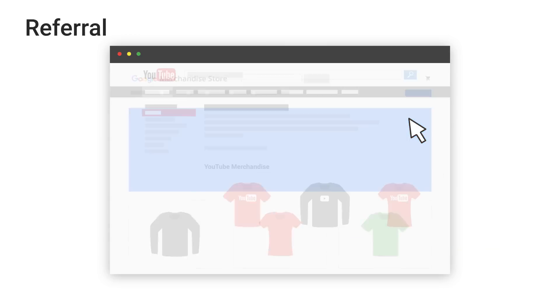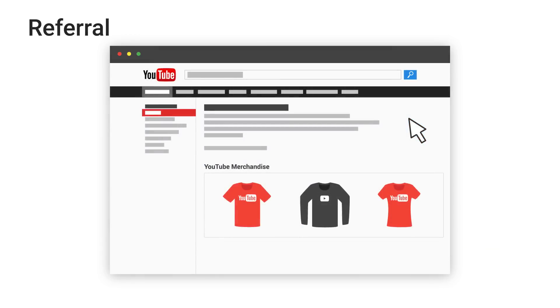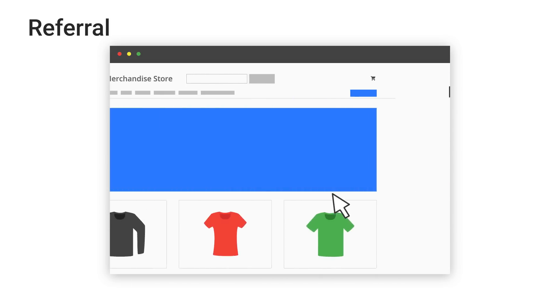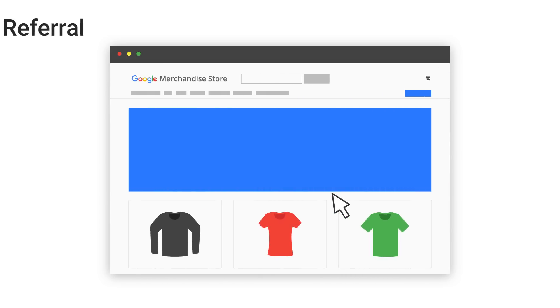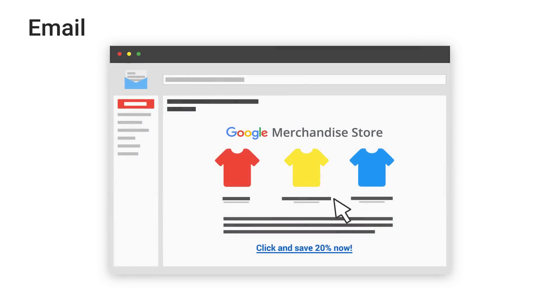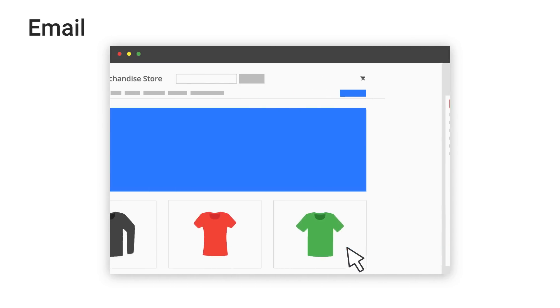Referral is used for traffic that arrived on your site after the user clicked on a website other than a search engine. Email represents traffic that came from an email marketing campaign.